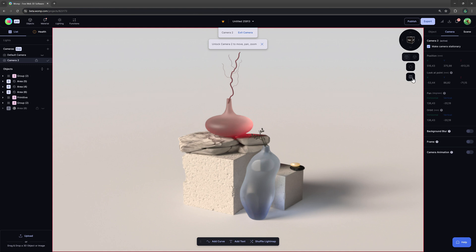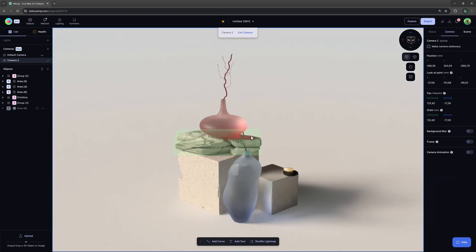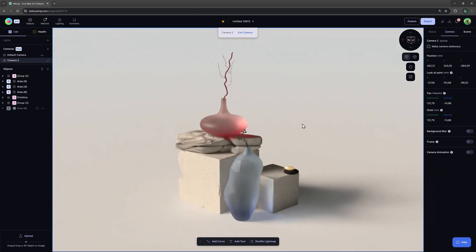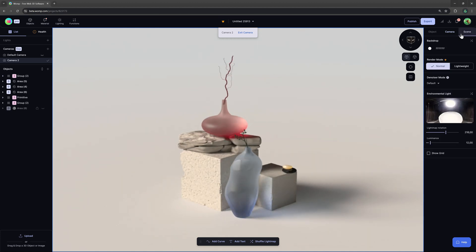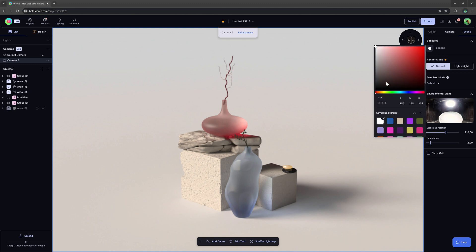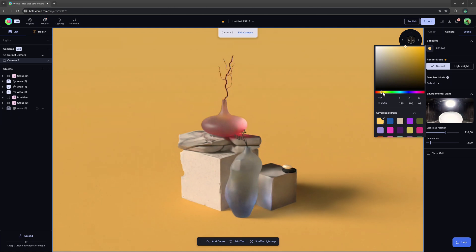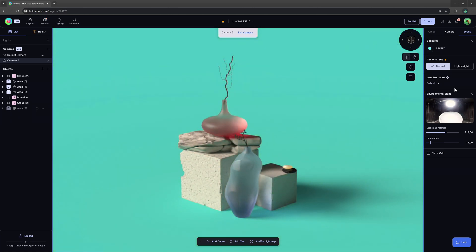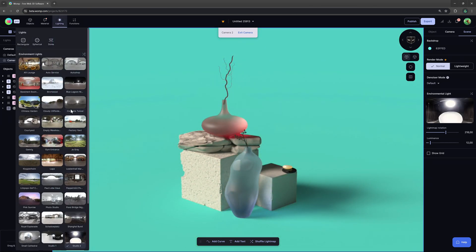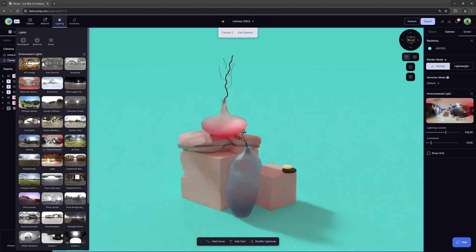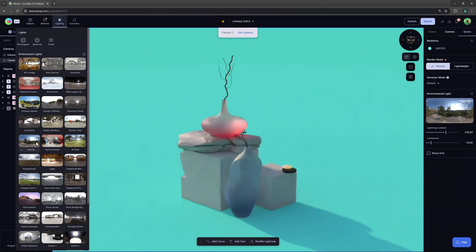Before we come to exports let's explore some of the options we have for lighting our scene. When we click on scene at the right side menu we can start by changing the backdrop color as well as the environmental light by selecting through our many HDRI options which each display unique moods, lights, shadows and colors.